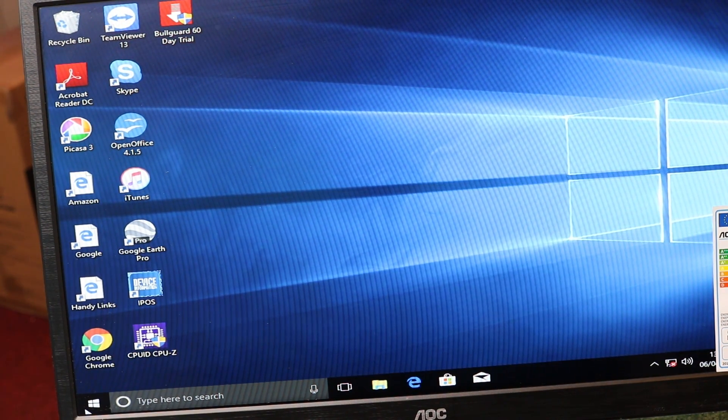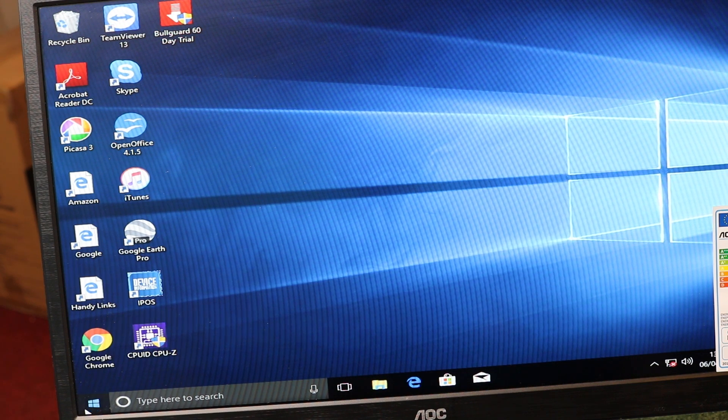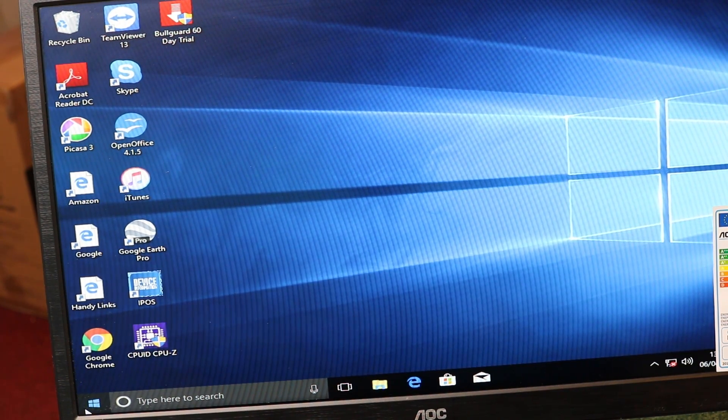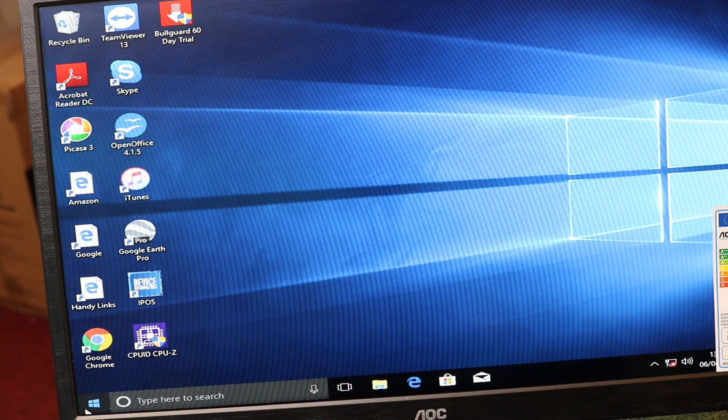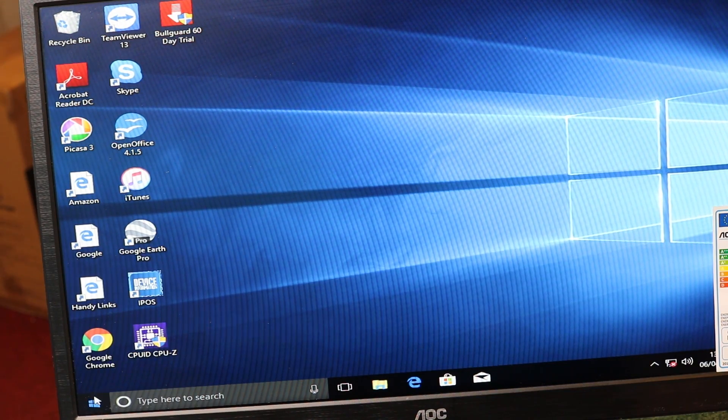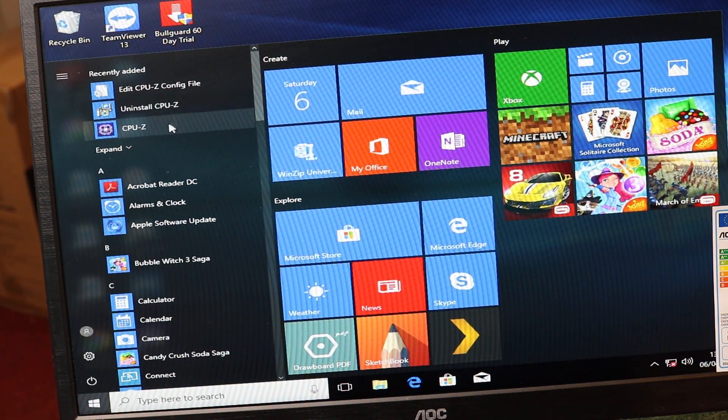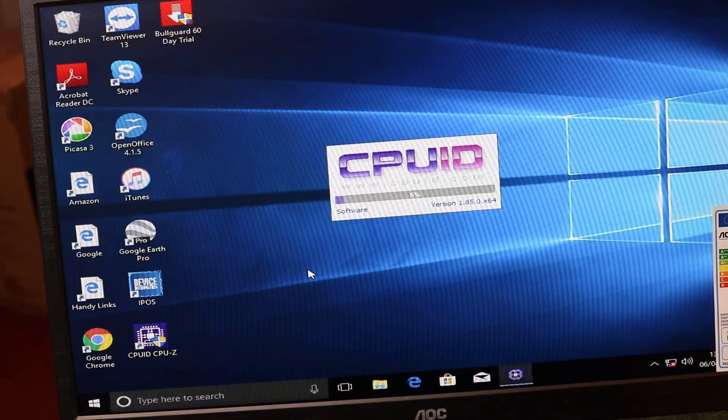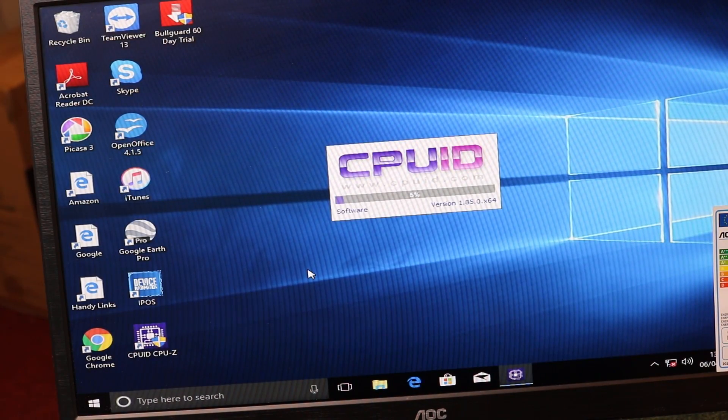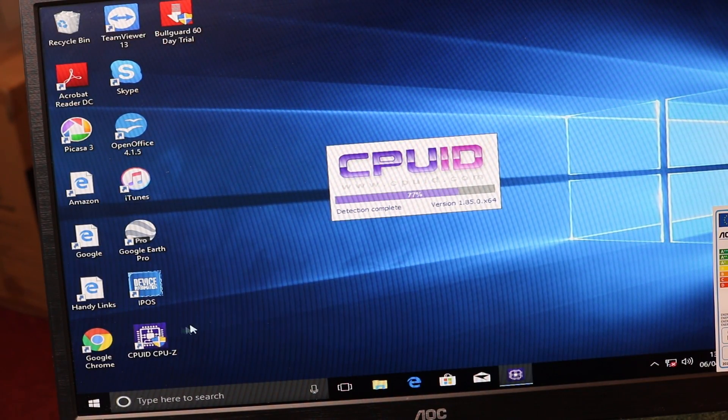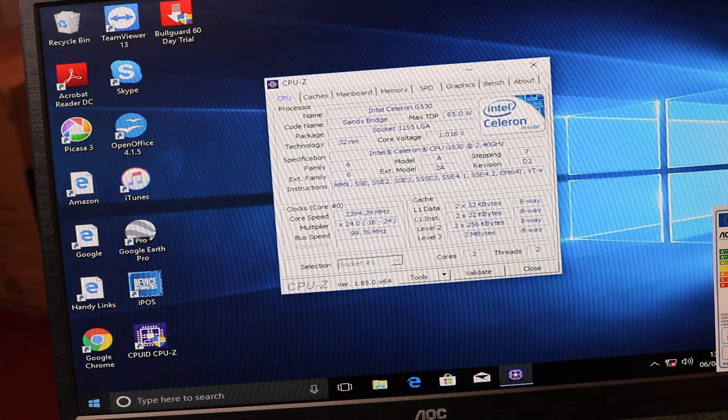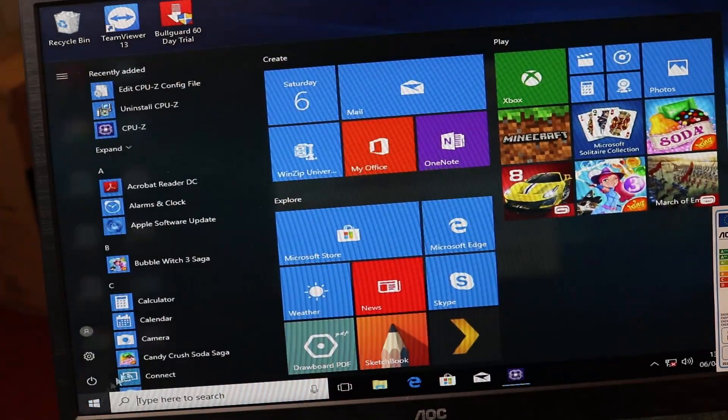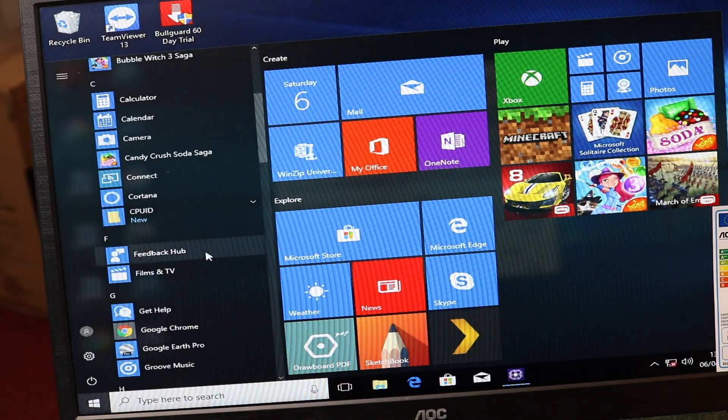As you can see, the machine starts up running Windows 10. We're going to have a look now and see exactly what it's capable of doing. I'm opening up CPU-Z, which will tell us exactly what the CPU is inside there. As you can see, it's a Celeron G530 processor.